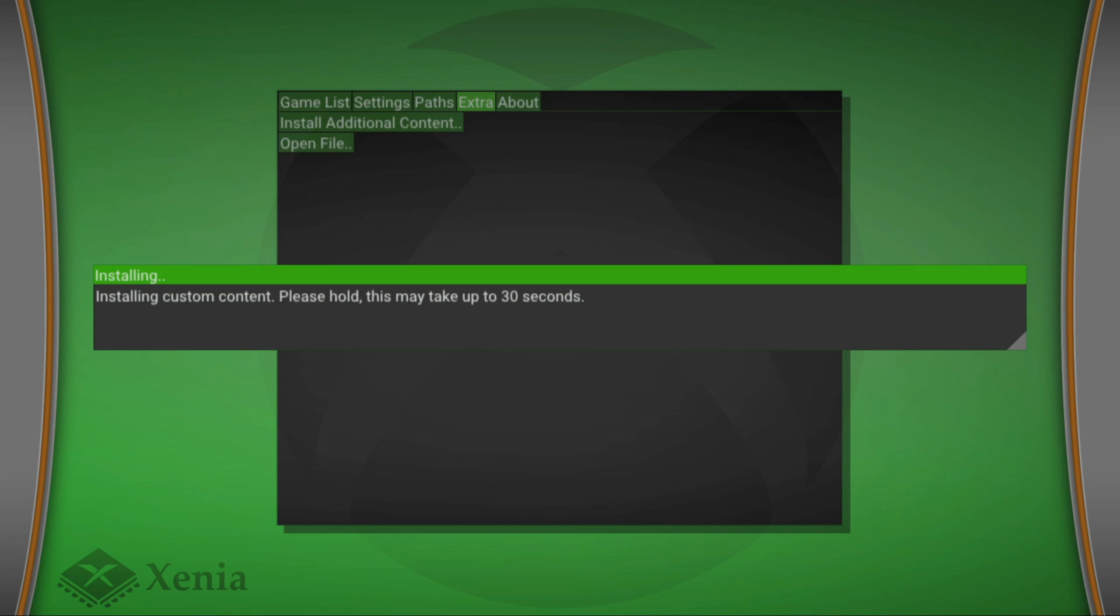You'll be greeted with a pop-up saying installing custom content, please hold, this may take up to 30 seconds. If you're doing this with a title update it may take about five minutes because they are heavy in size, but if this is a DLC it should take about five to ten seconds, so please be patient.